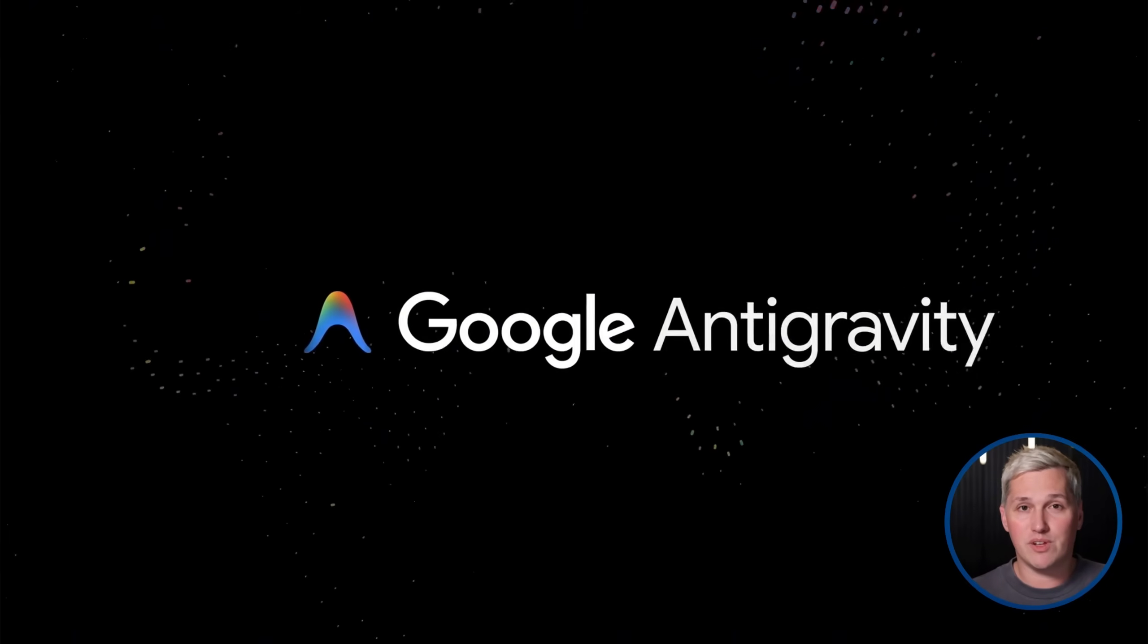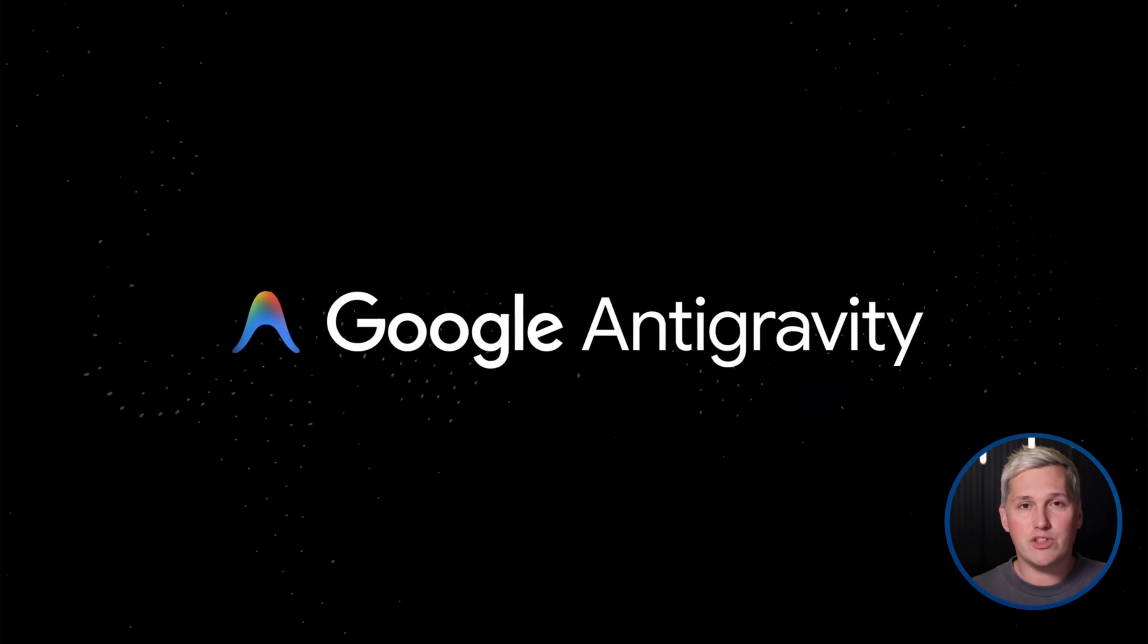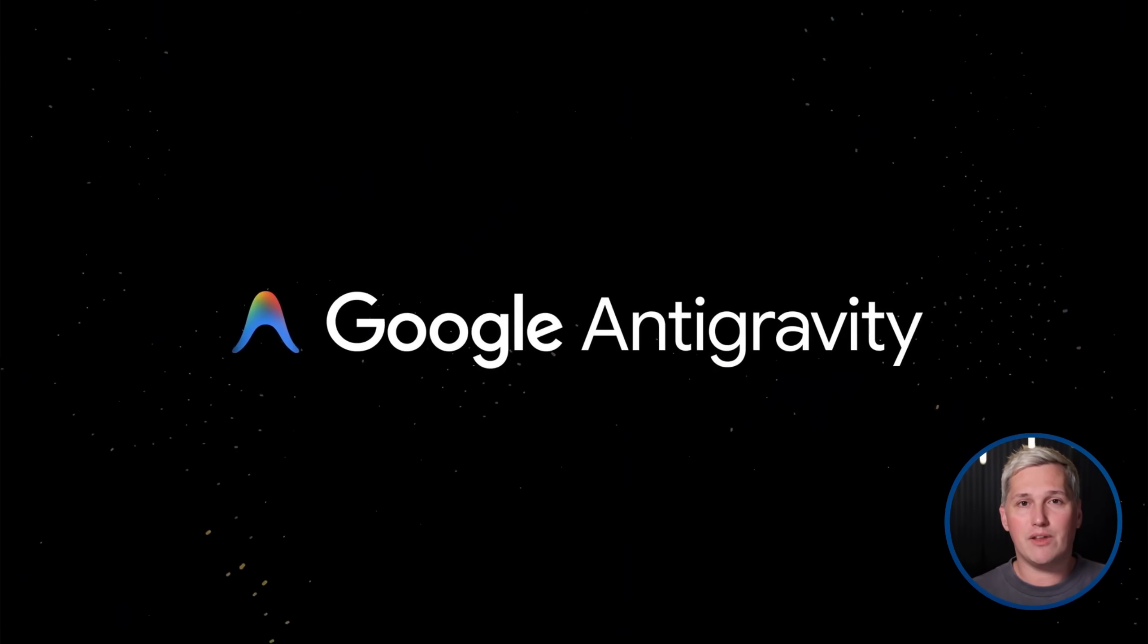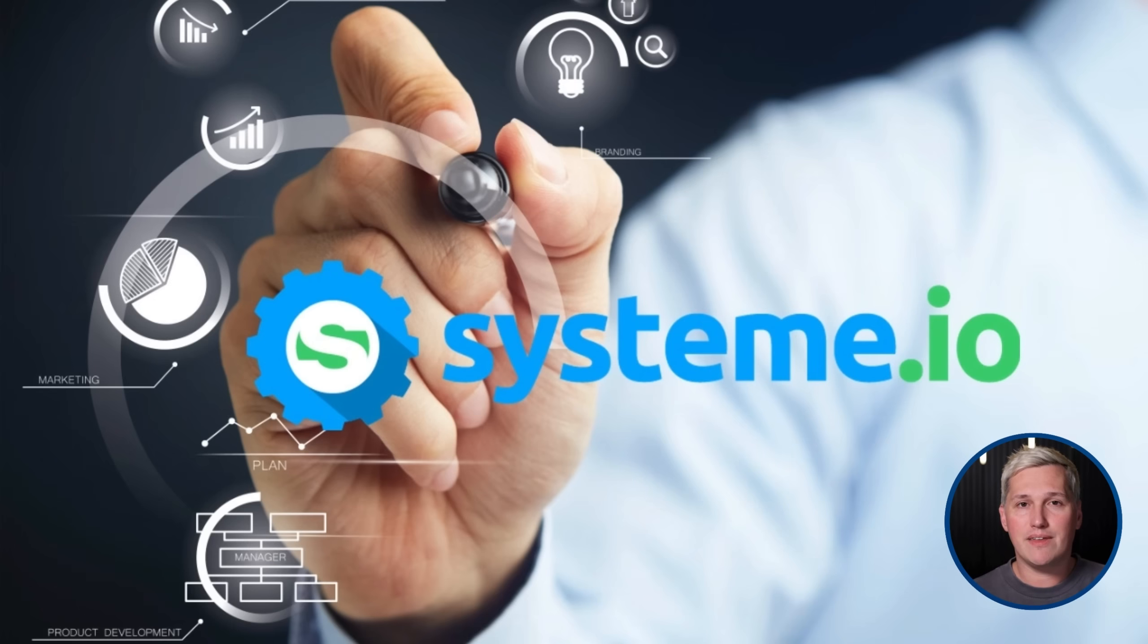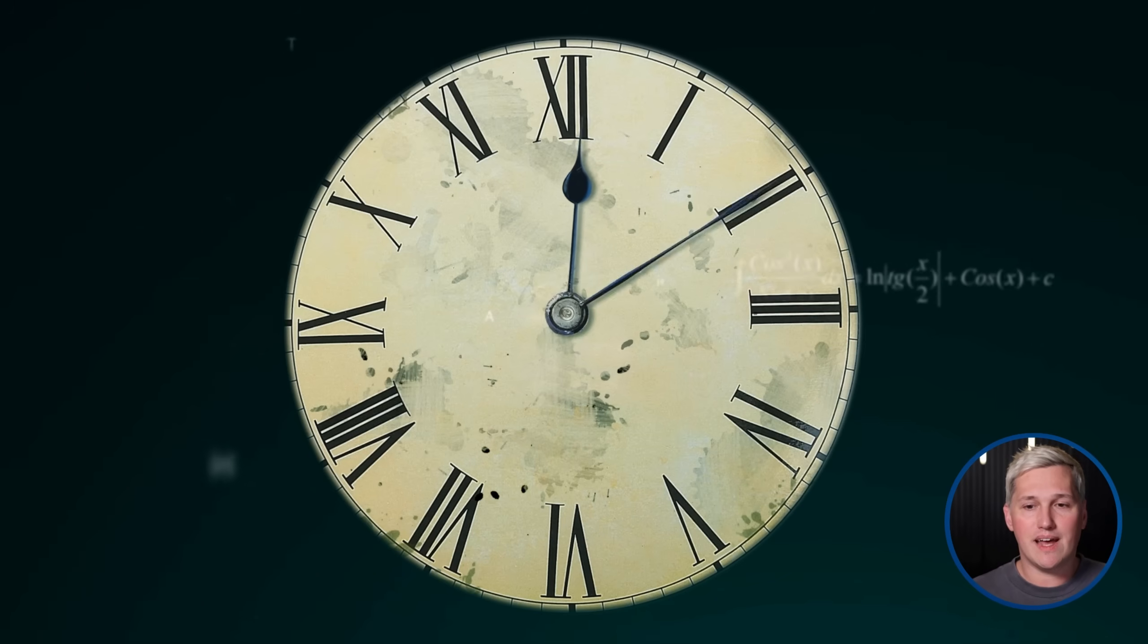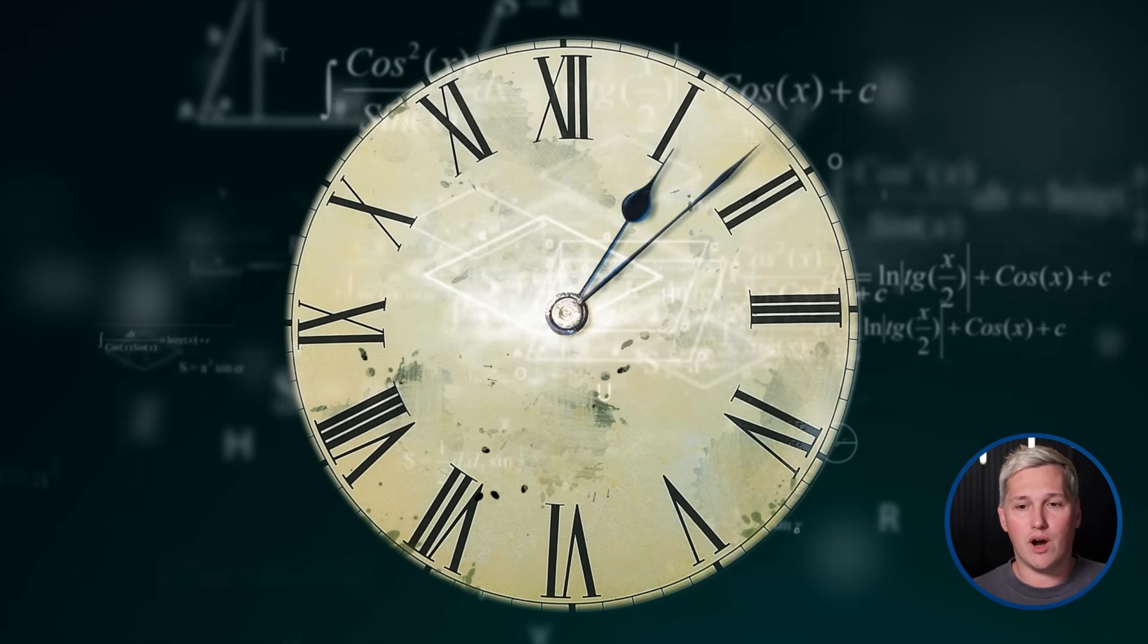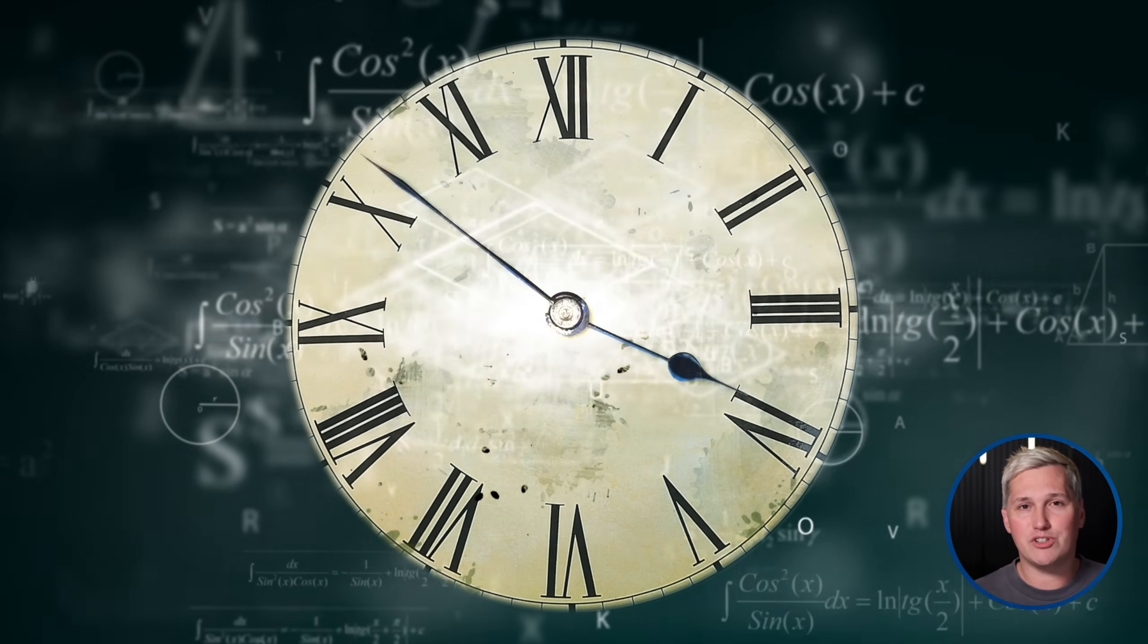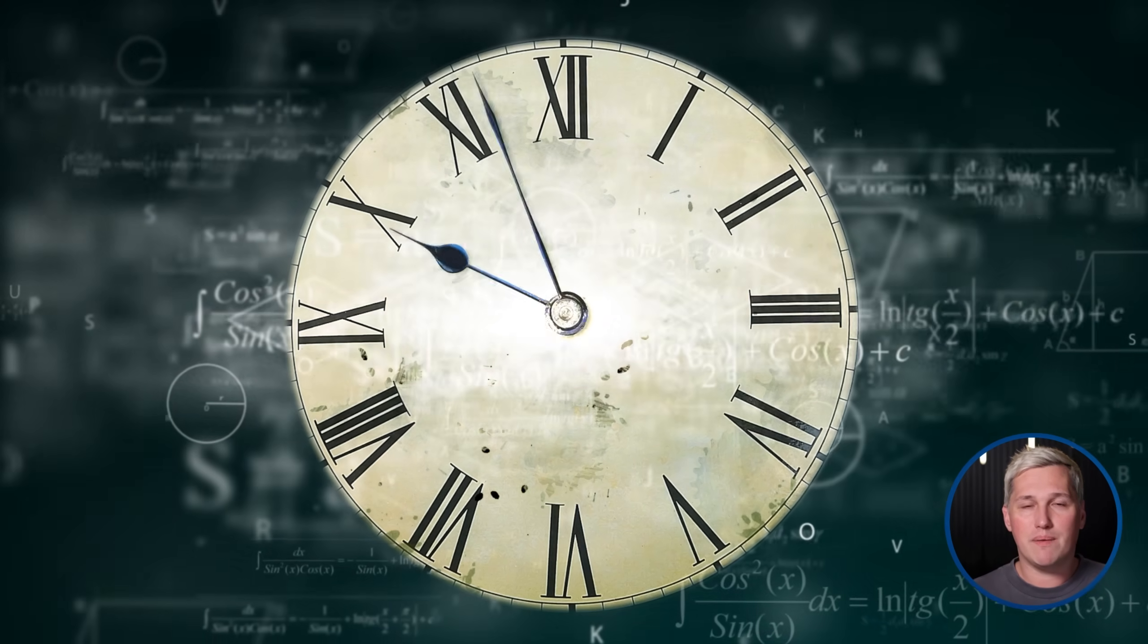Stay with me because this next piece is huge. The beauty of using free tools like Antigravity and System.io is that your actual cost to deliver is just your time.